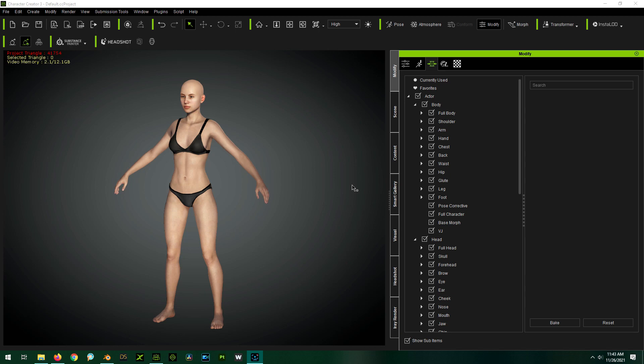Have you ever been working in Character Creator and you just can't get quite the right look with the current morphs that you have, and you want to make a custom morph for your character? It's really not that hard as long as you know Blender.